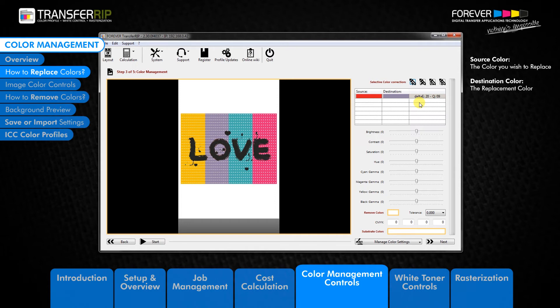We can edit, duplicate or delete replacement colours in the list by simply clicking on the colour, at which point the last three icons become active. Let's go back and see how to replace colours by using our mouse.